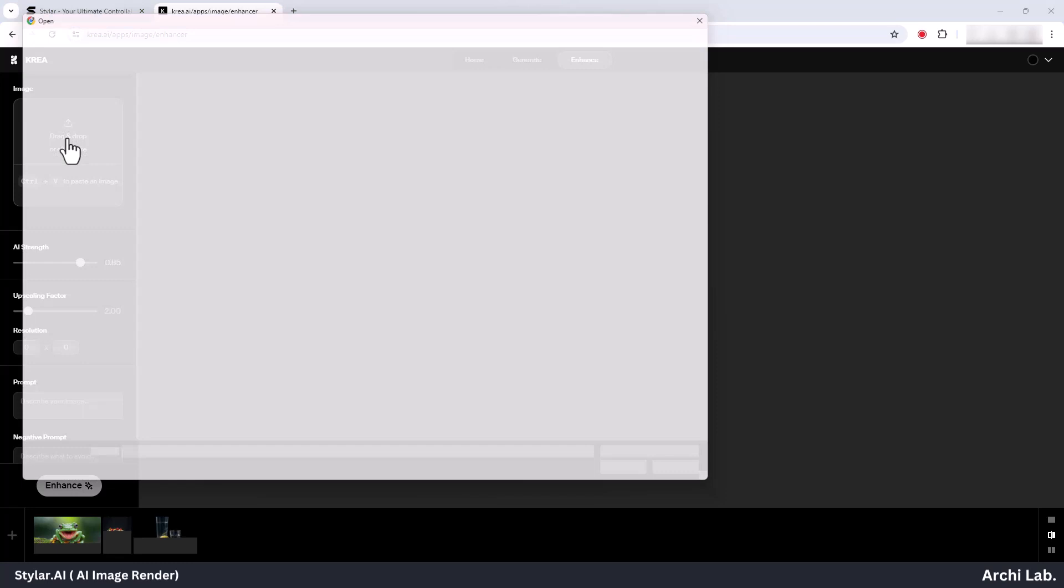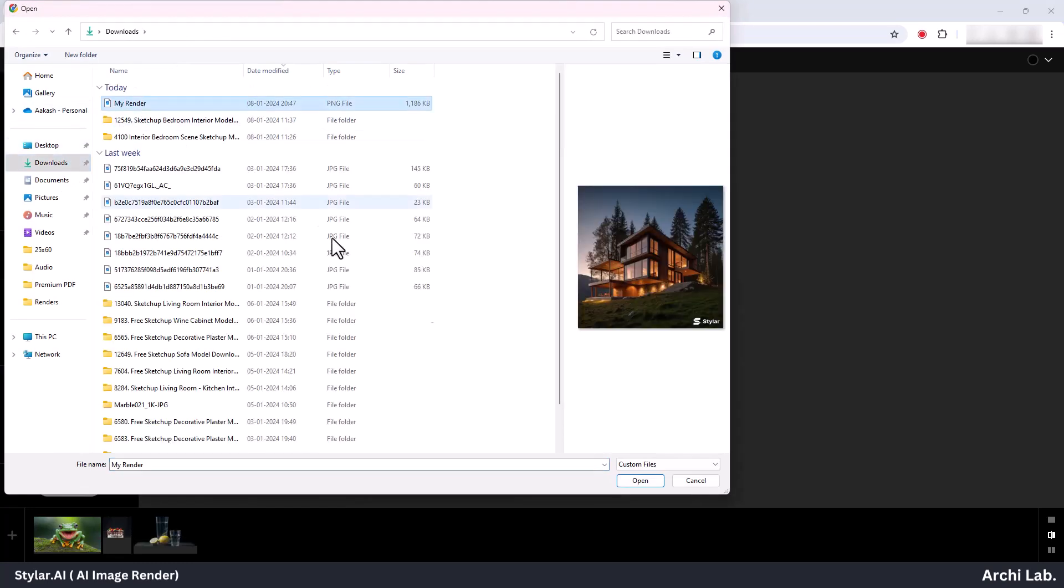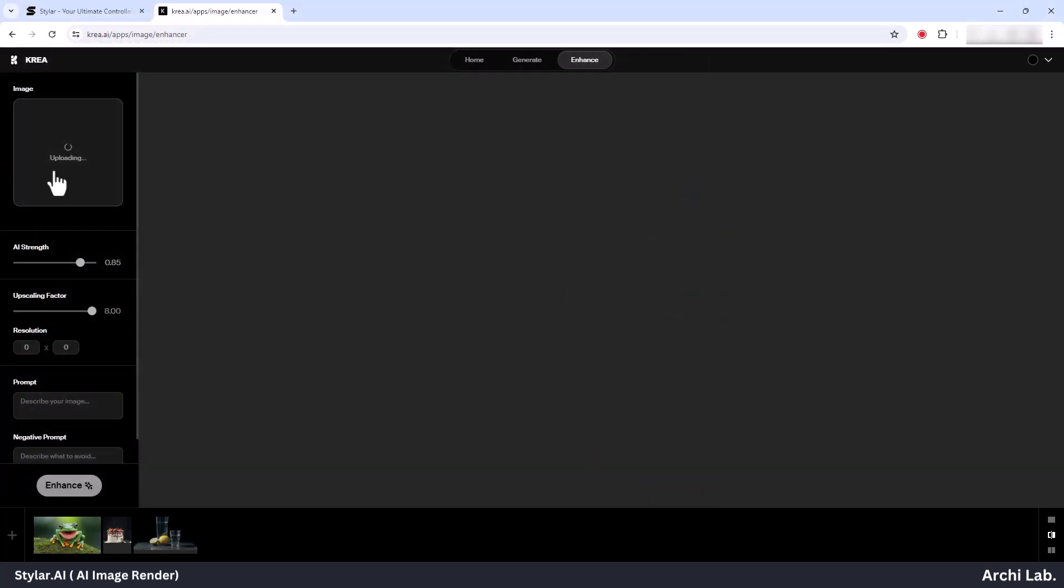Once you're on the layout of CREA.AI, locate the top left box for the drag and drop option. Select your image by dragging and dropping it into CREA AI.